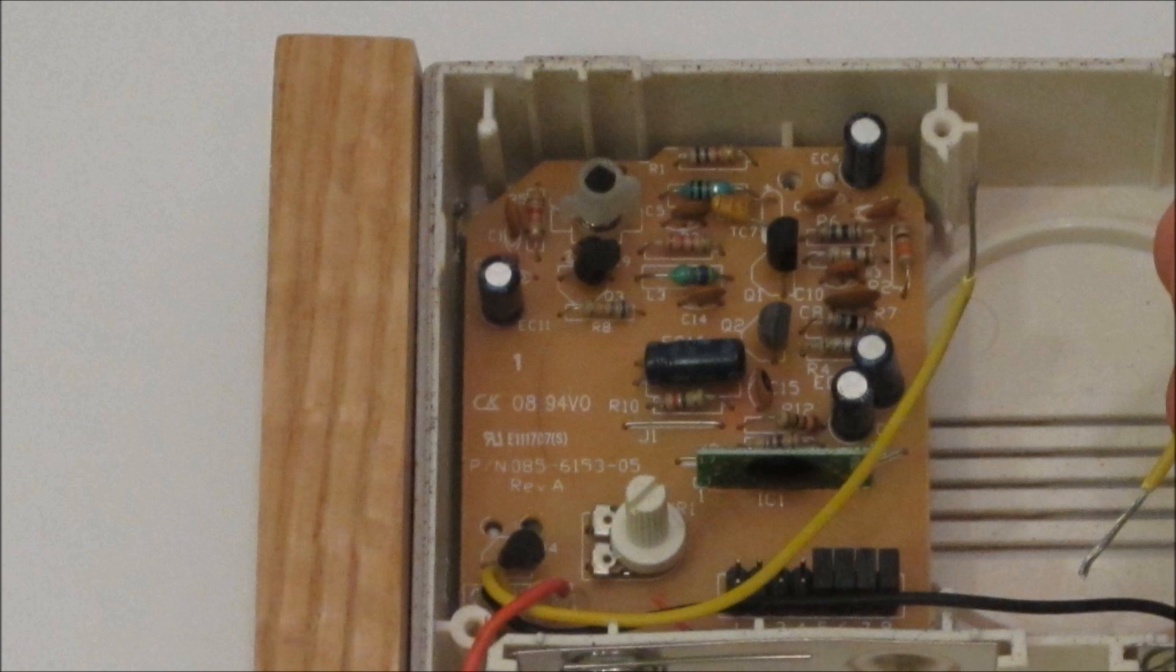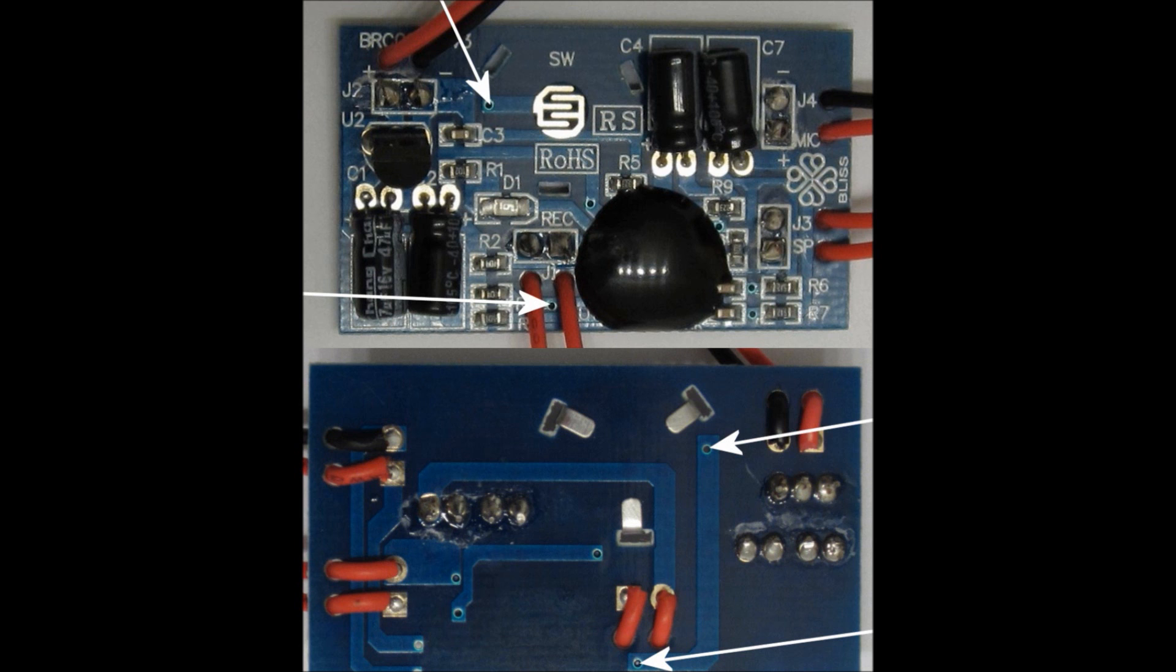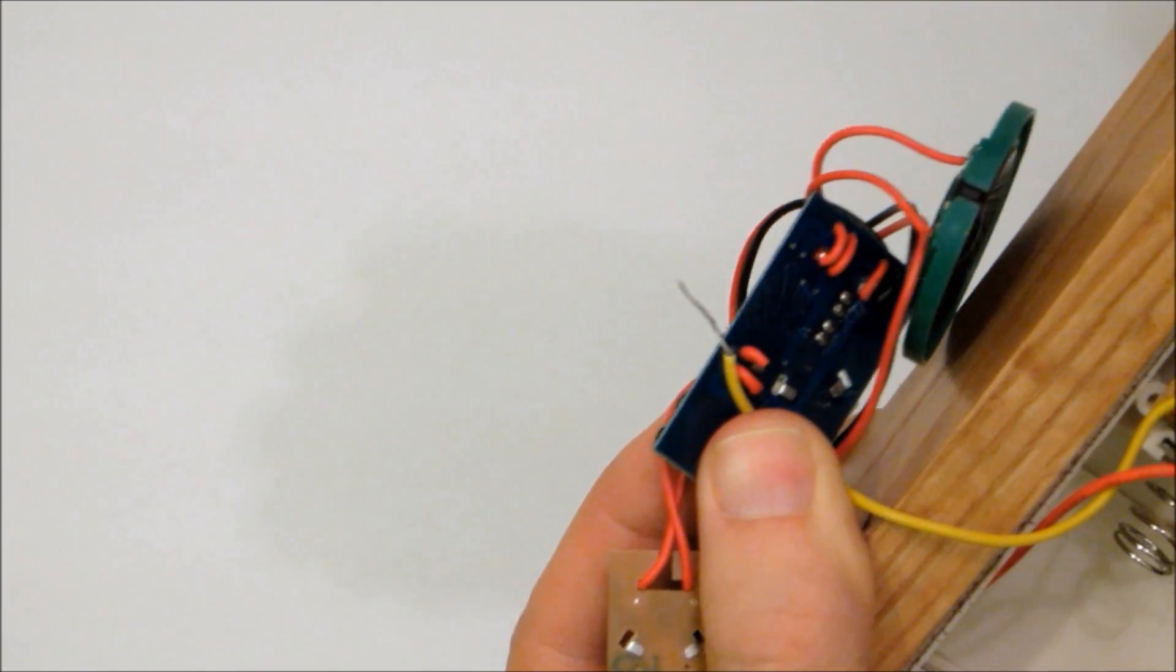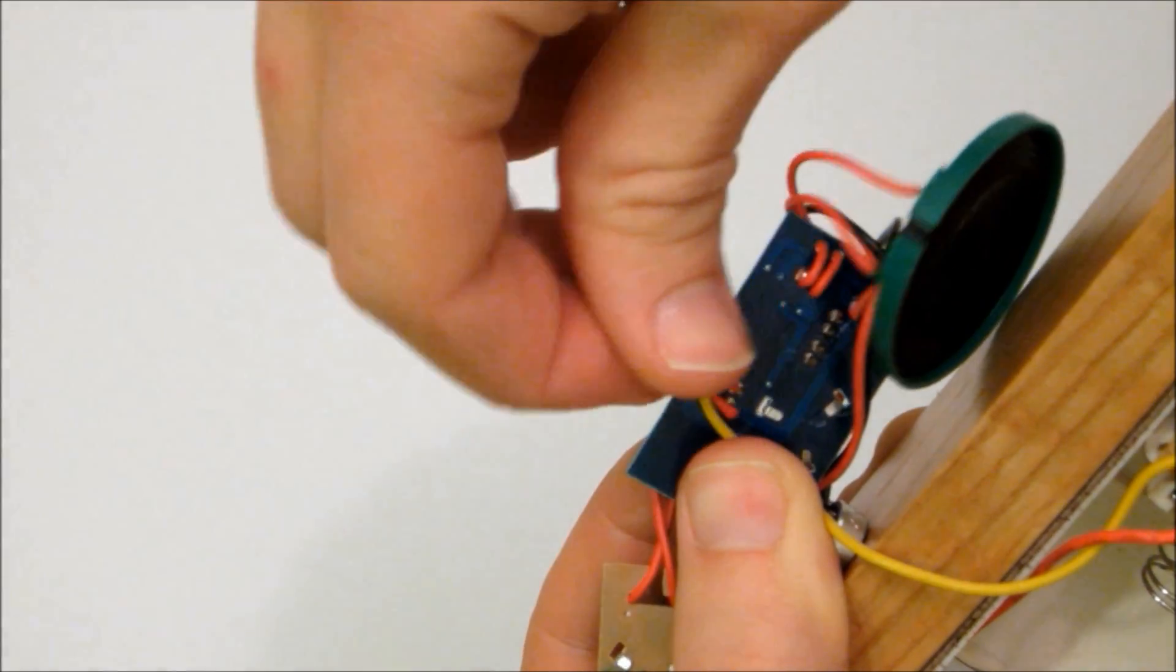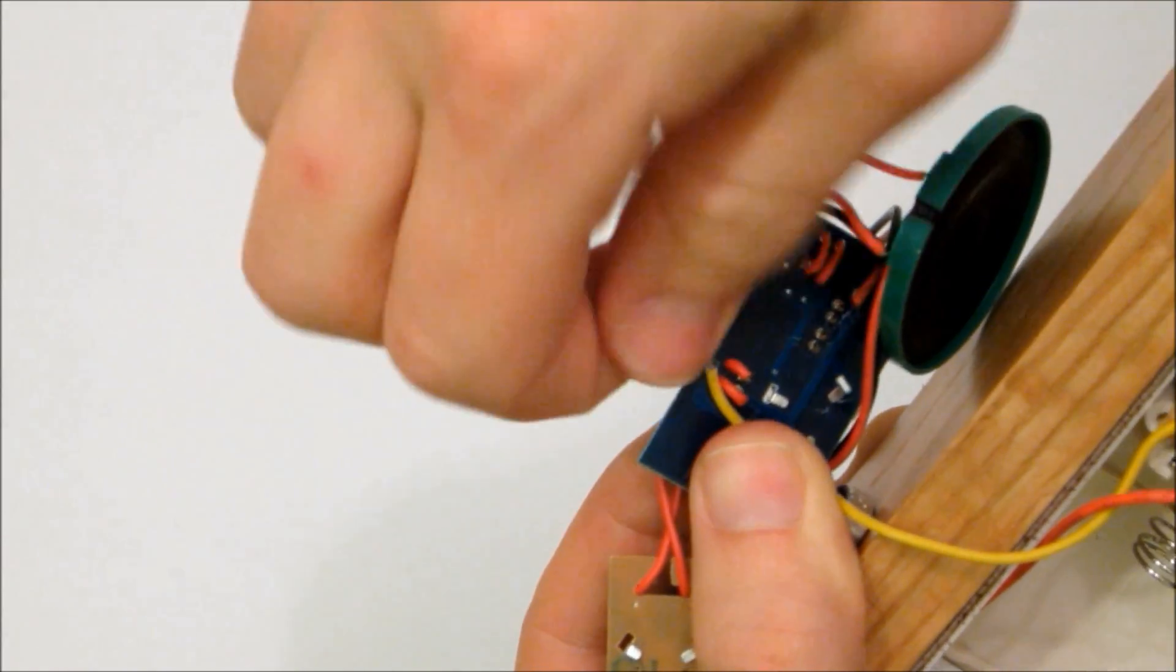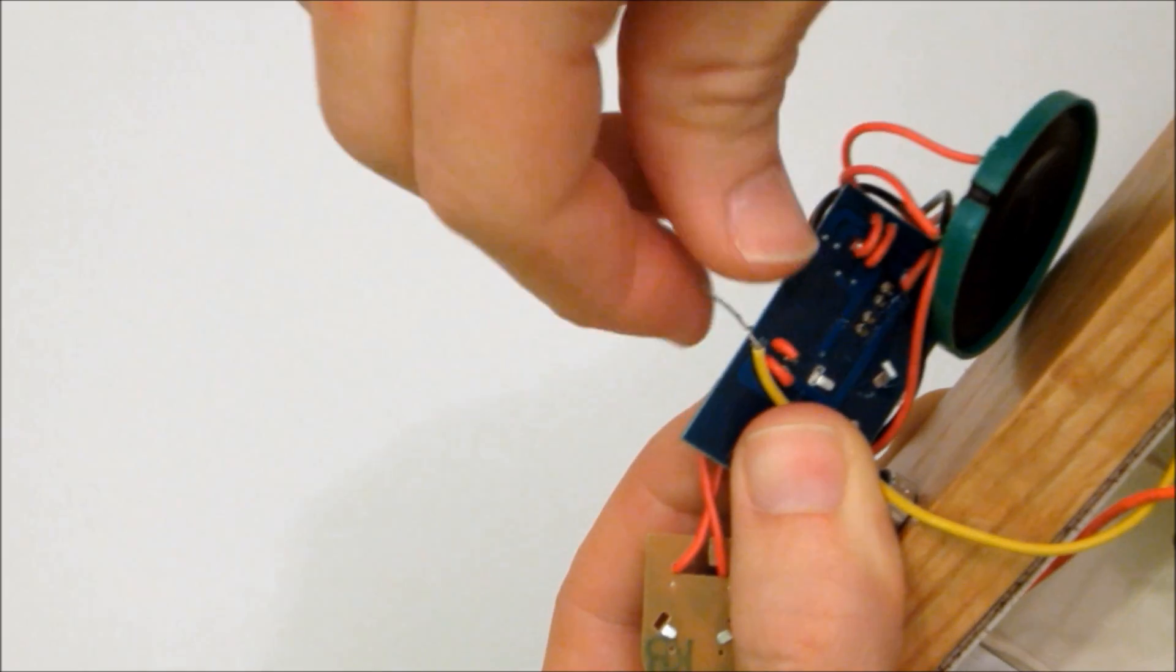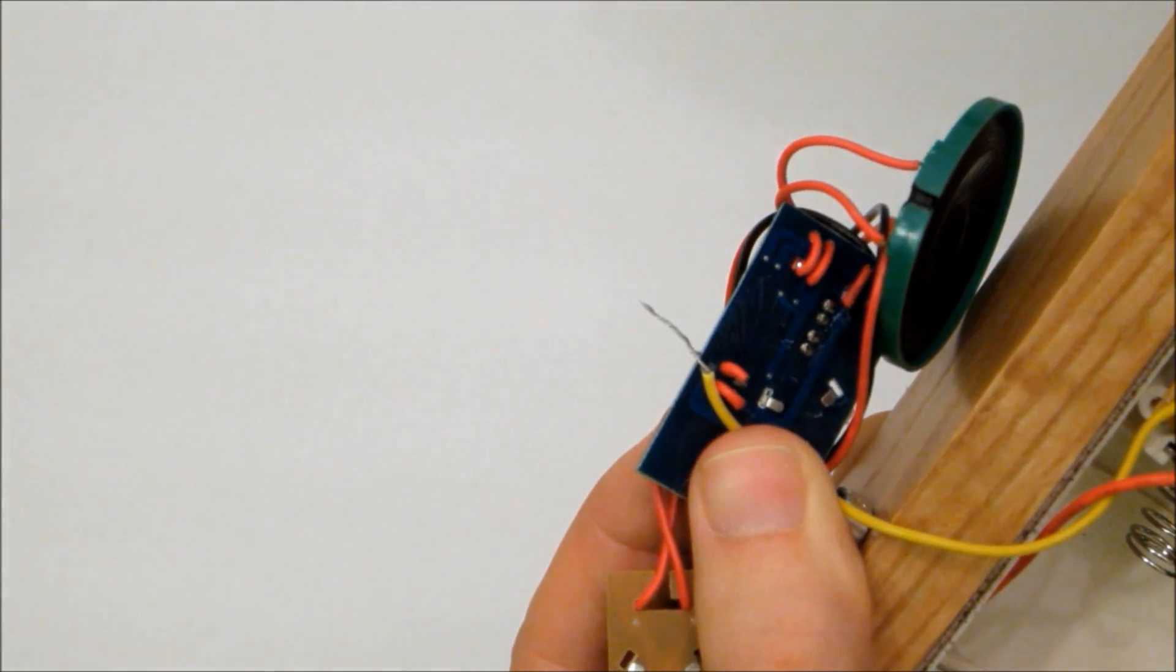Then take the negative speaker wire and strip the insulation off the end. Separate a few strands of the wire and feed it through either of the two pinholes on the recording module that are connected to the play switch. You don't need to solder to the board. Just twist the strands of wire back together and as long as the wires are wrapped tightly, it should make a good connection.